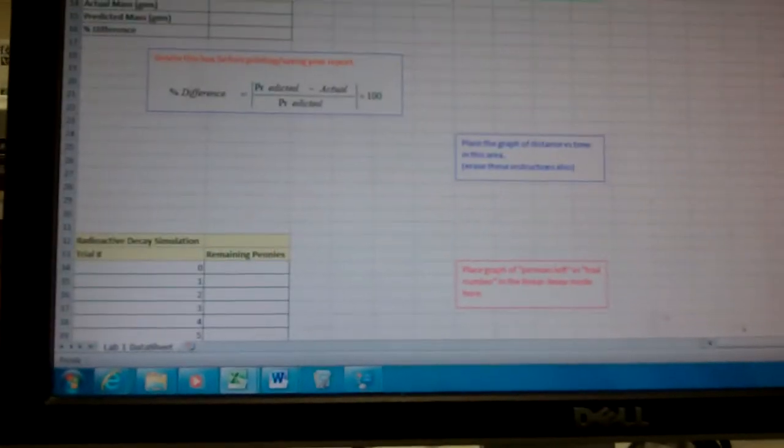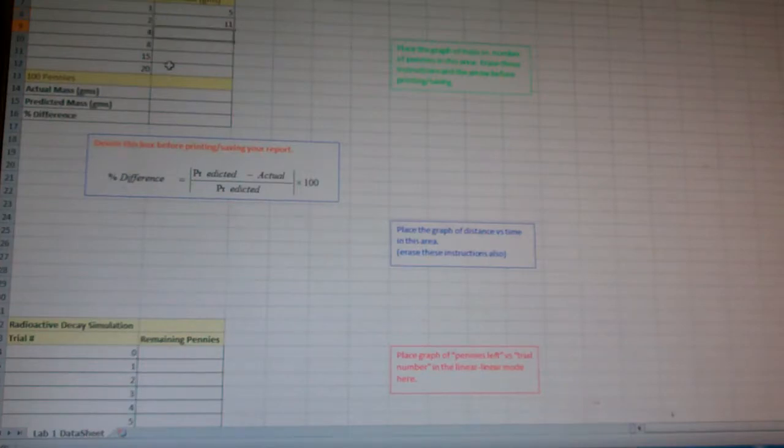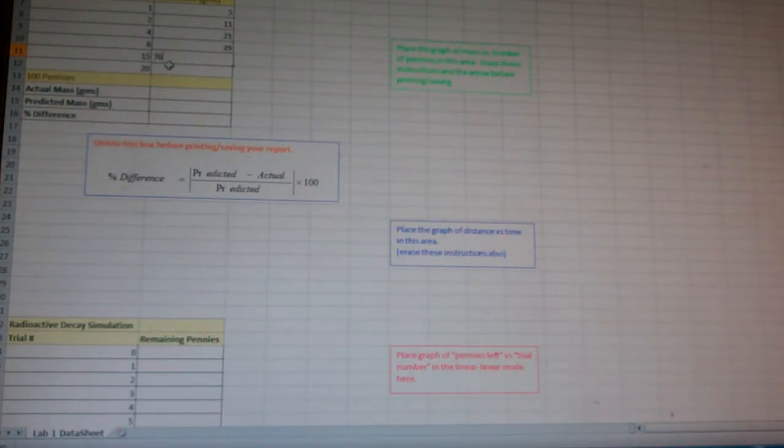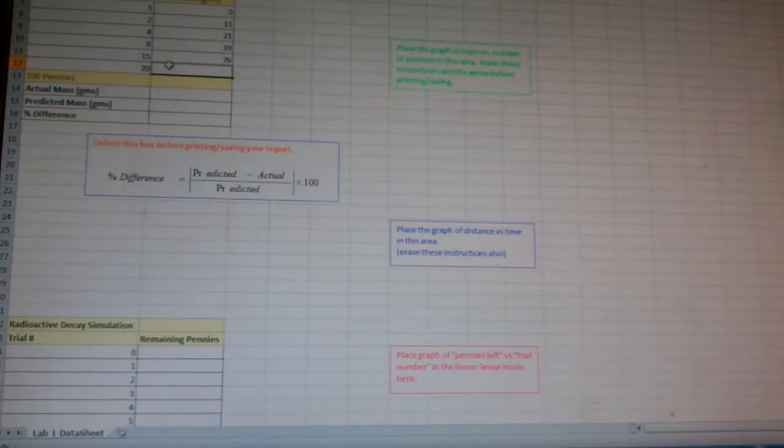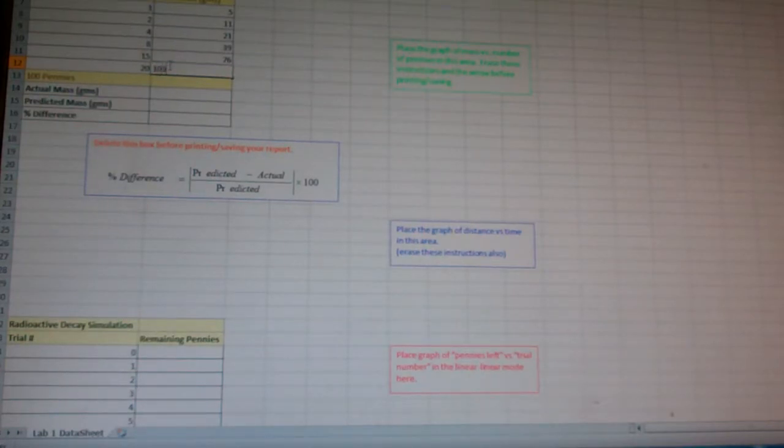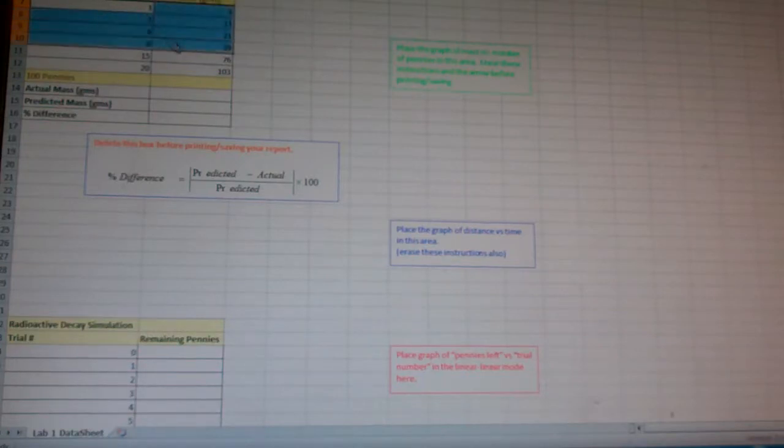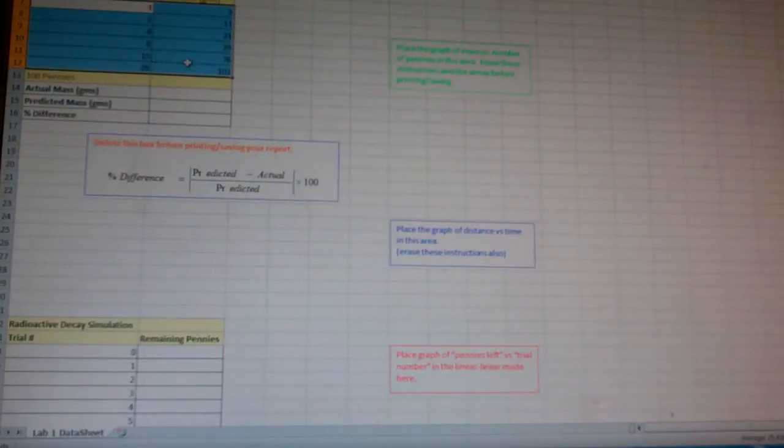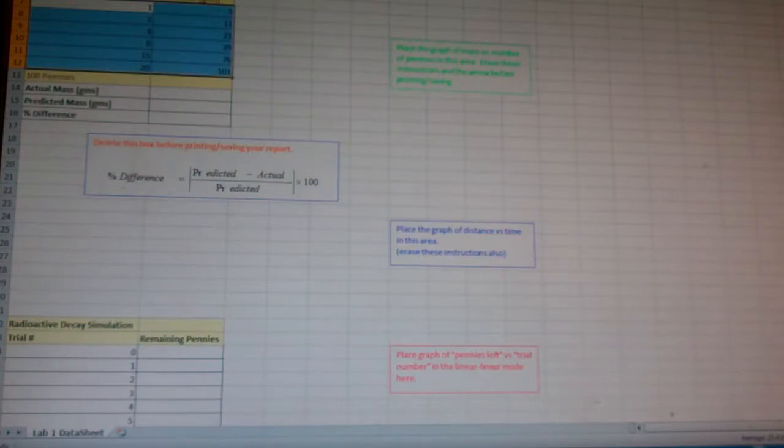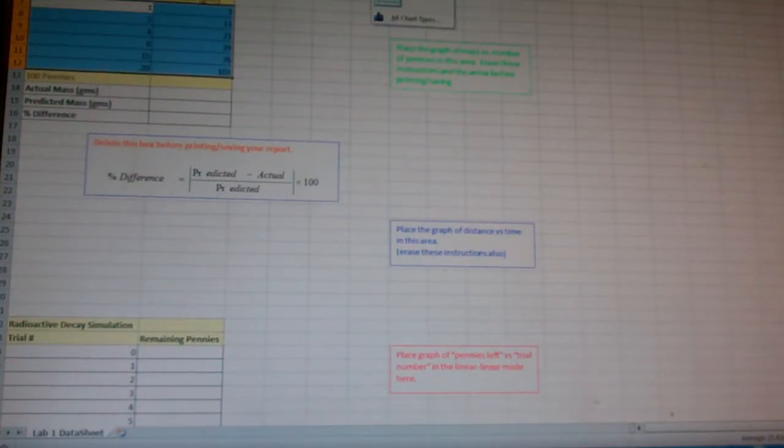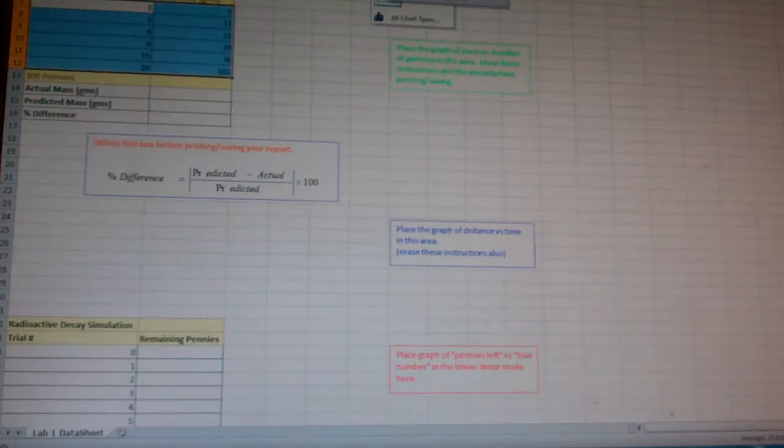Then what you're going to do is you're going to plot this. How do we plot it? Well, let's put in some data and I'll show you. So let's say we'll take five and then 10, 11, and then 21, 39, 76, and then 103. How would we plot that? You select it like that, and then you go to insert, scatter, and you select that one right there.